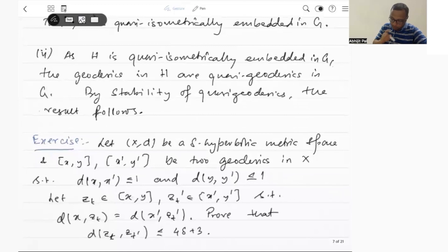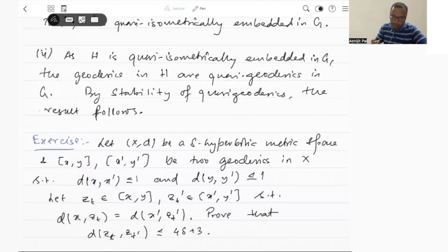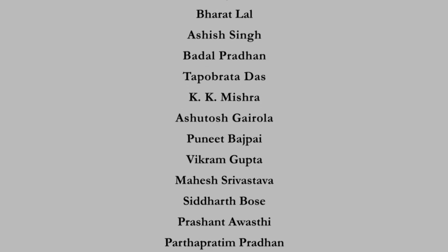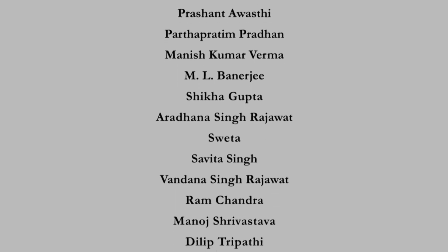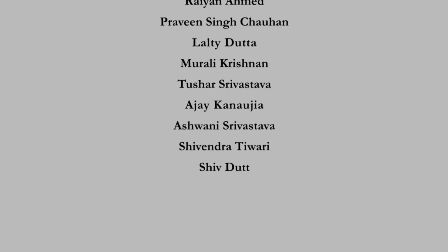There is another exercise which says the following. If I take two geodesics x to y and x prime to y prime, such that the distance between x and x prime is less than or equal to 1 and distance between y and y prime is less than or equal to 1, and if I take any point z_t on the geodesic x to y and z_t prime on the geodesic x prime to y prime such that the distance from x to z_t equals the distance from x prime to z_t prime, then one can prove that the distance between z_t and z_t prime is less than or equal to 4 delta plus 3. This I leave as an exercise. Thank you.